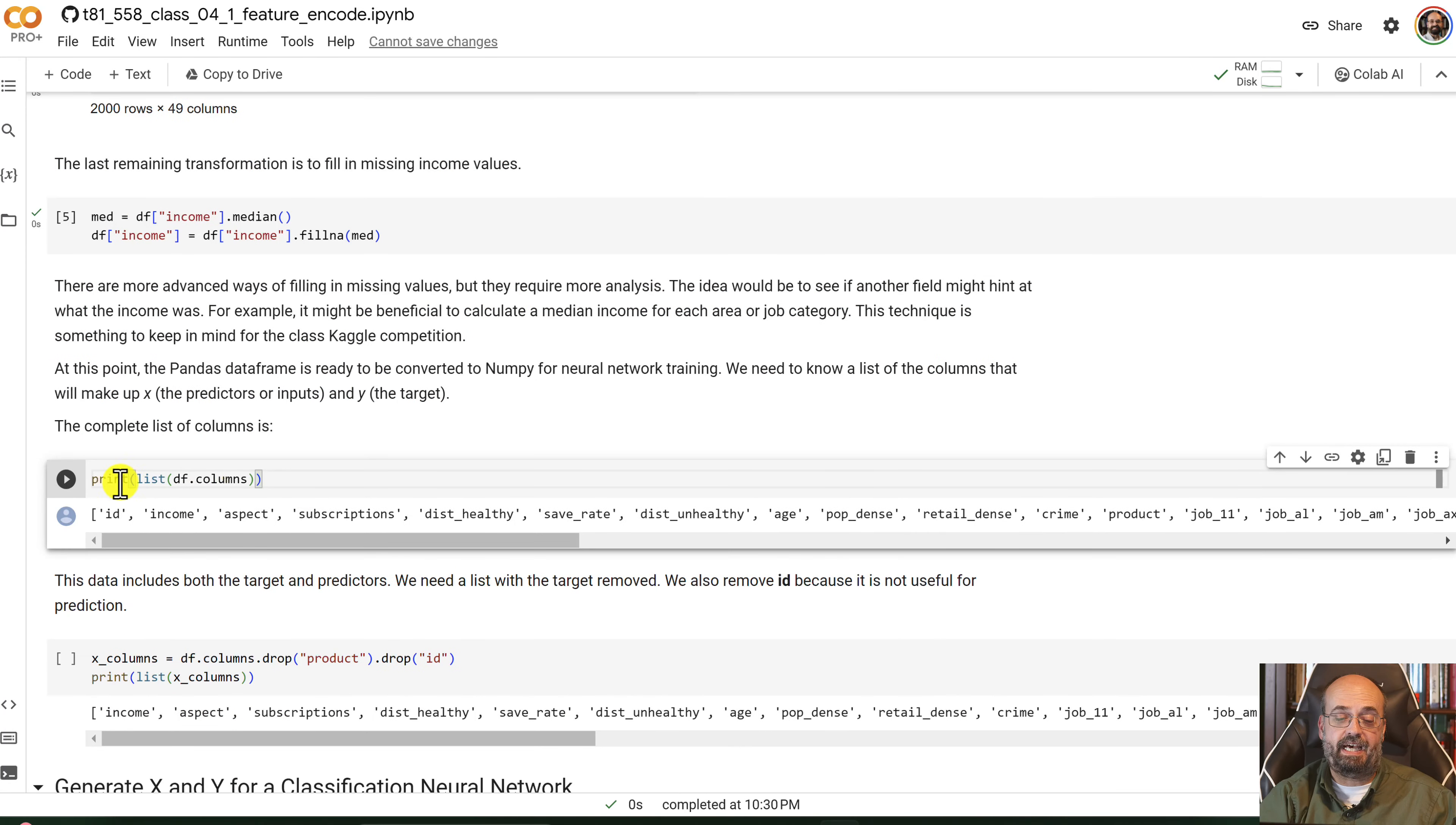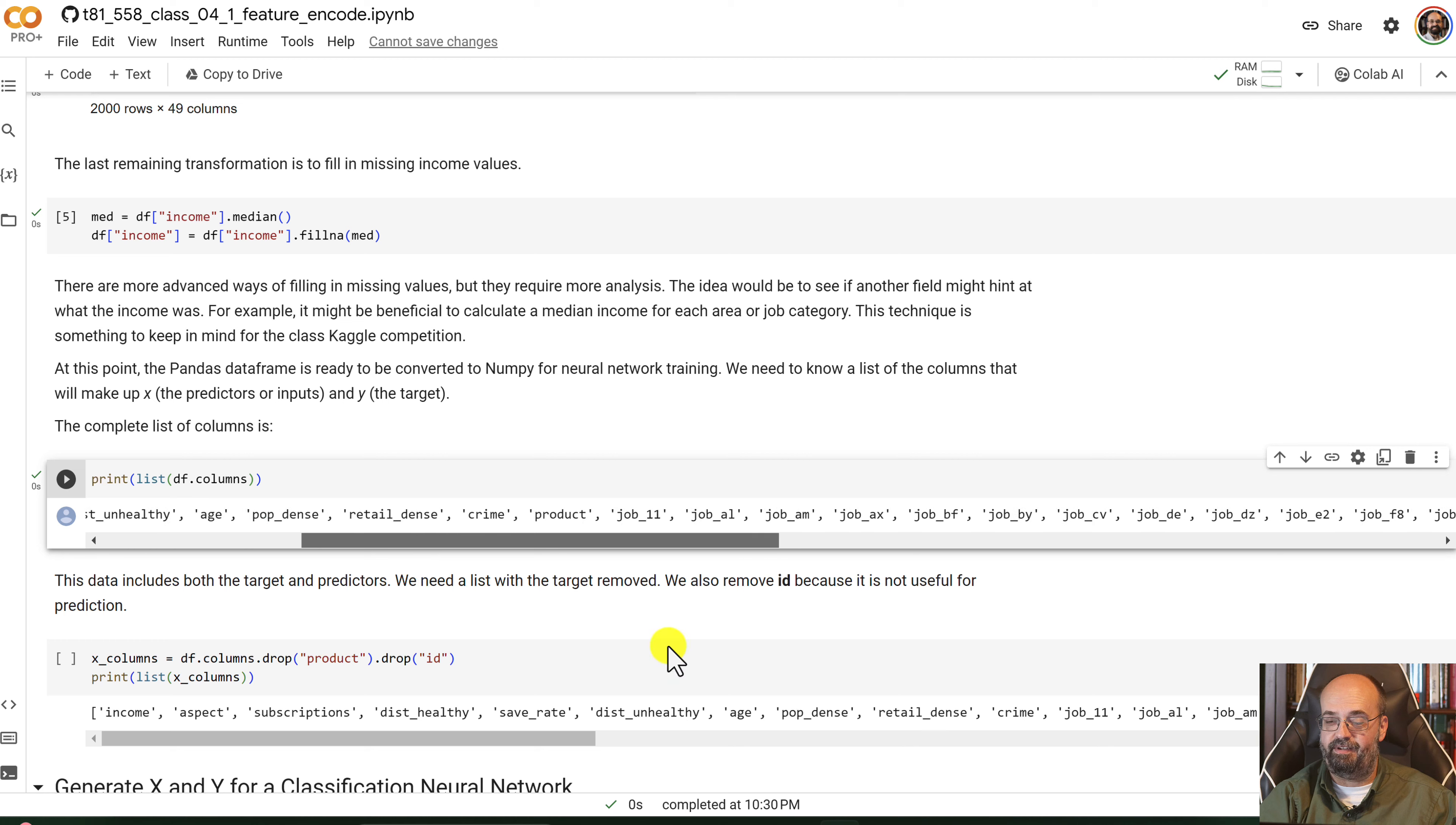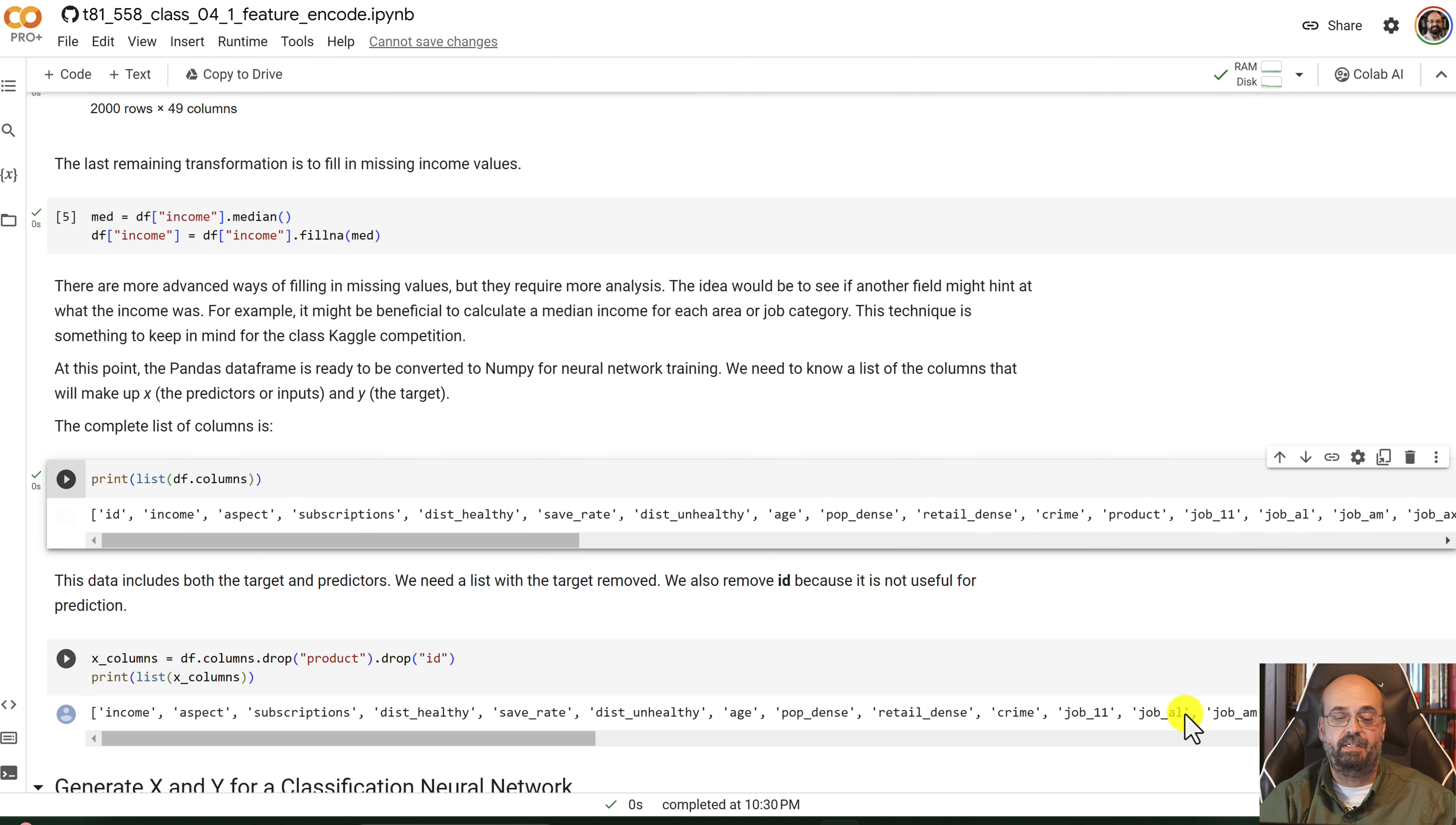Now we've got a lot of columns, as we've added in all these dummy variables and other things. And that's the whole list of all of them.